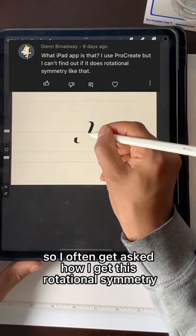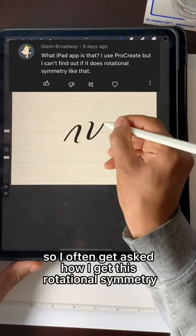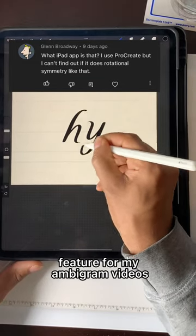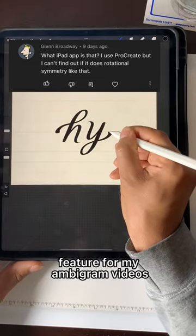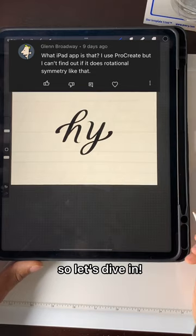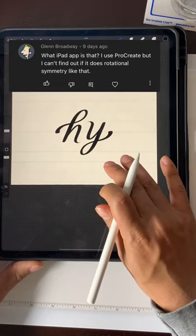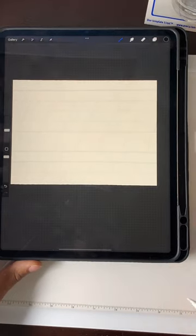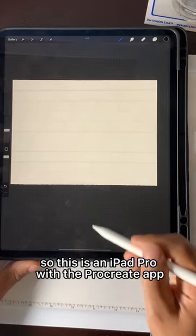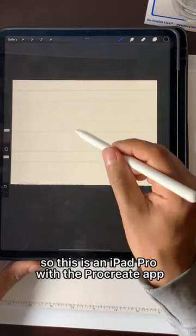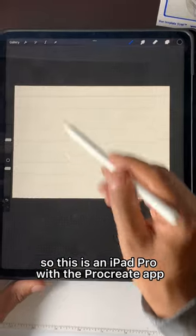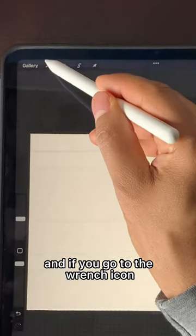I often get asked how I get this rotational symmetry feature for my ambigram videos, so let's dive in. This is an iPad Pro with the Procreate app, and if you go to the wrench icon and to the canvas section...